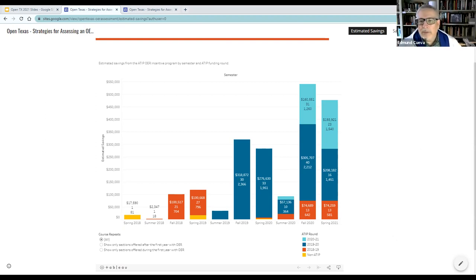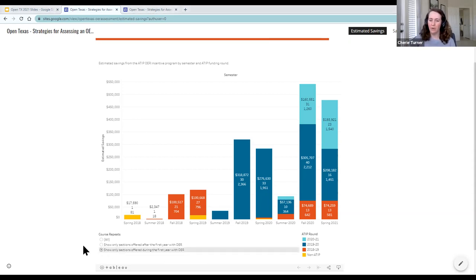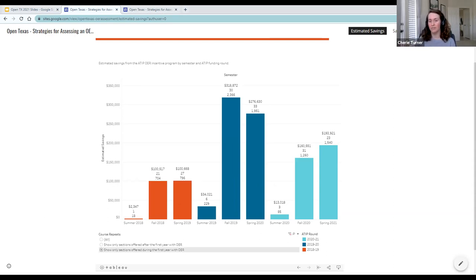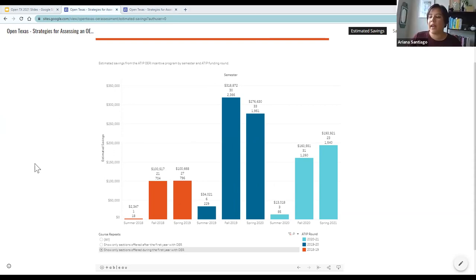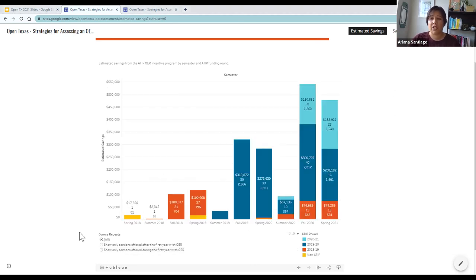Sherry: That checkbox showing during the first year lets you see what each year has looked like in terms of savings, enrollment, and number of sections offered in the very first year each course was offered after the ATIP program. The 'show all' view also shows where courses were repeated over time, so it's a little more confusing than the first-year-only view.